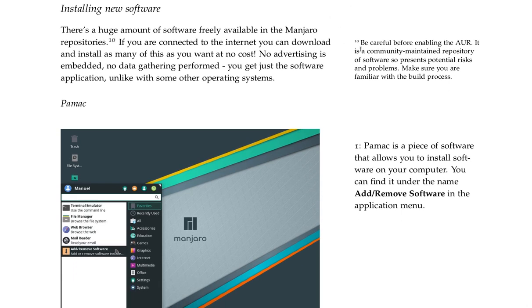Footnote: Be careful before enabling the AUR. It is a community-maintained repository of software, so presents potential risks and problems. Make sure you are familiar with the build process.